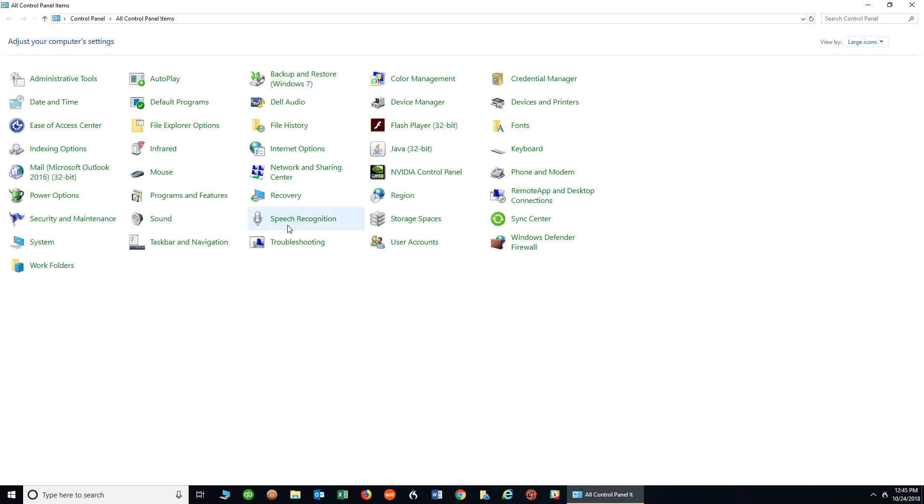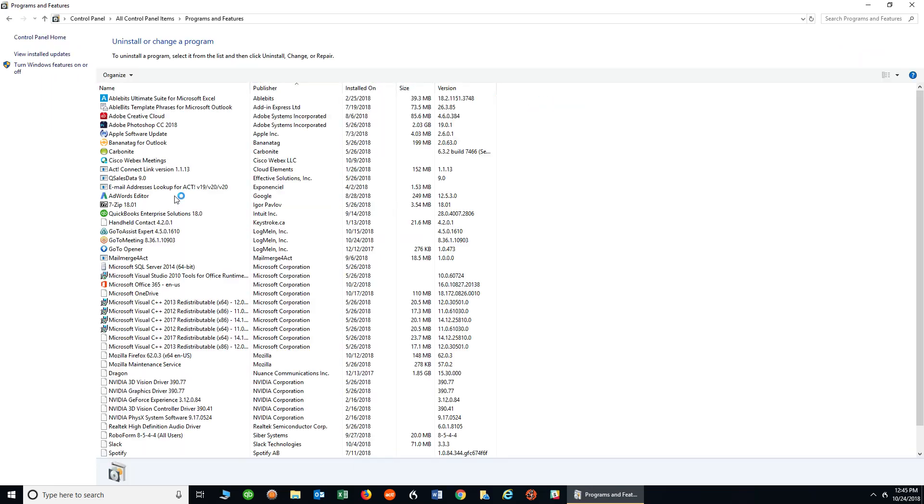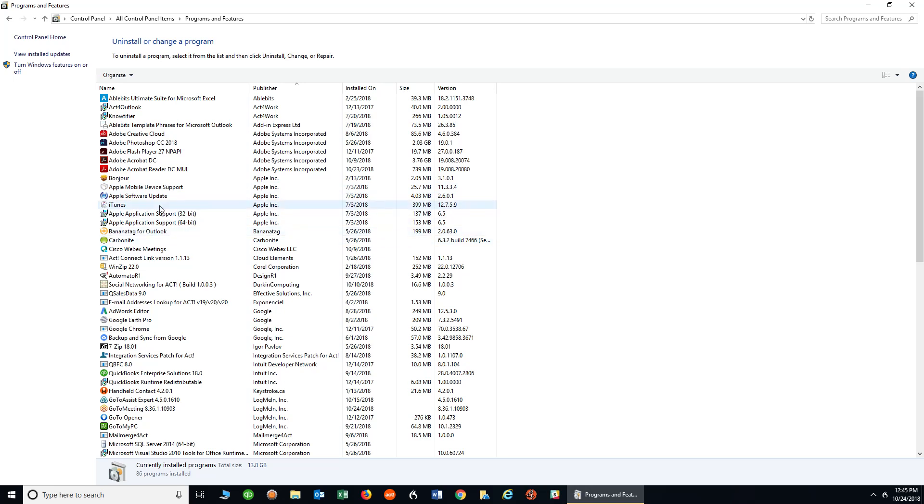Once we're at this screen, you want to look for the Programs and Features option. I'm going to click on that. Once I'm in here, you're going to look at all the software you have on your computer and find and look for ACT. If you can't find it or if it's not in order, you can click on the name heading to put everything in alphabetical order.